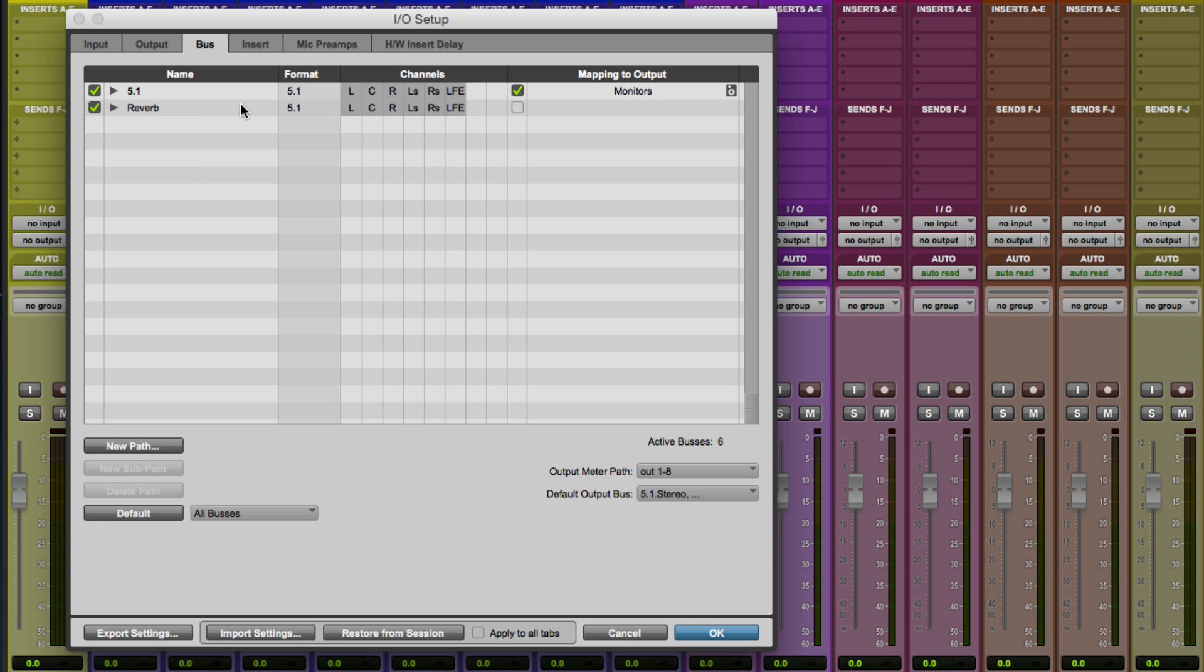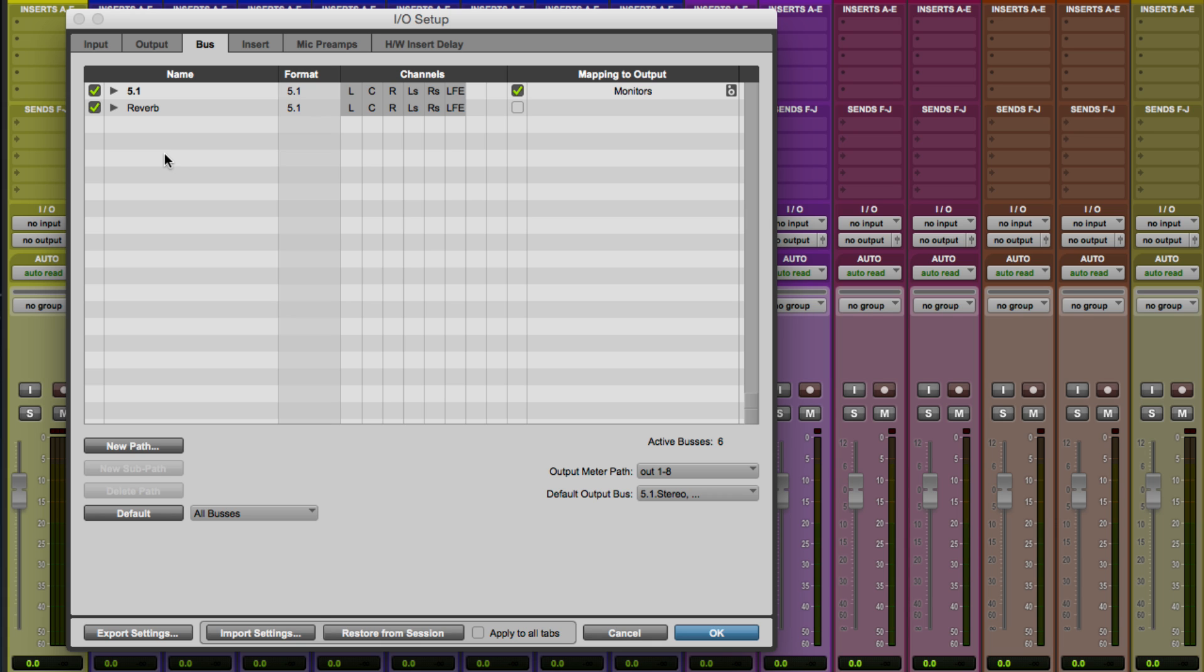Now note that for that reverb, because I know that that bus is just going to be used as an internal mix bus, I'm actually not going to map it over to the outputs, of course. So this is going to go from my individual tracks to my aux track that has the reverb plugin on it. Okay, so we're pretty much ready to go here. We'll go ahead and close this up, and we'll move on to the next video, where I'm going to show you how you actually route the tracks to these various paths and sub paths that we've created. So stay tuned.